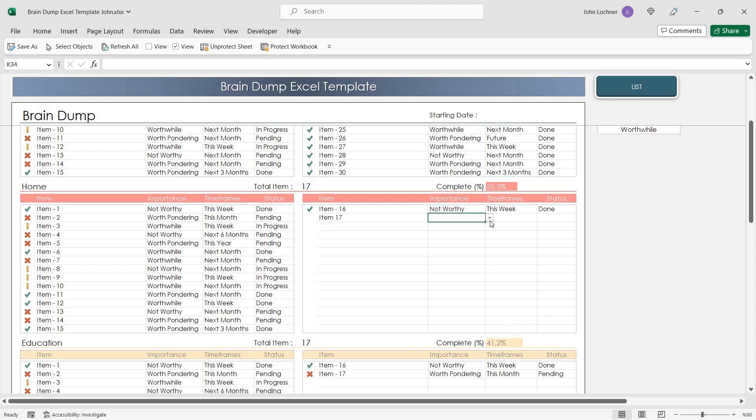You can select the importance, the timeframes, and the status from the drop-down lists.